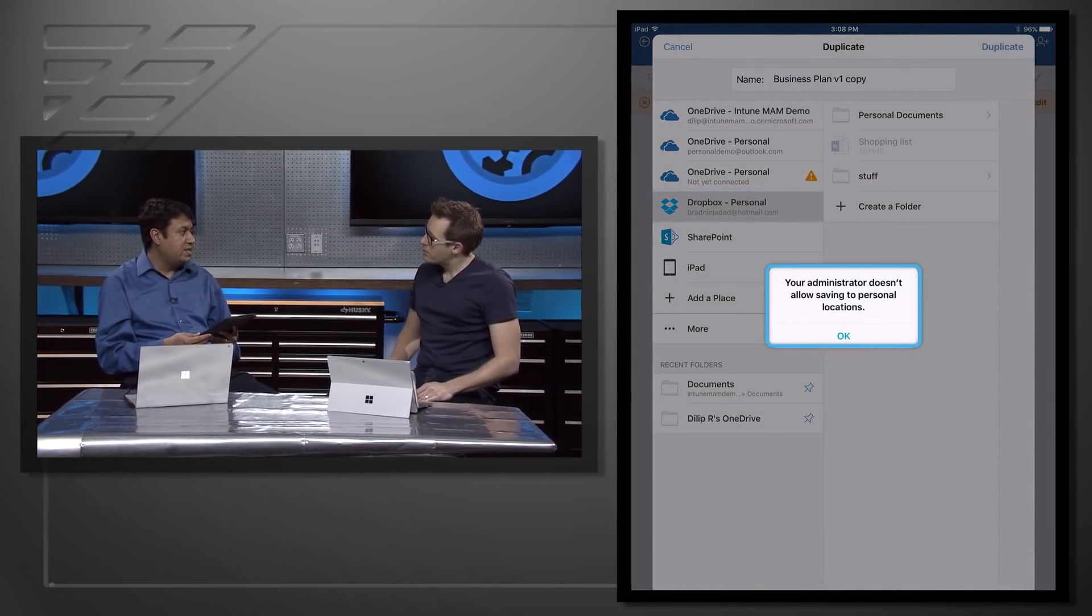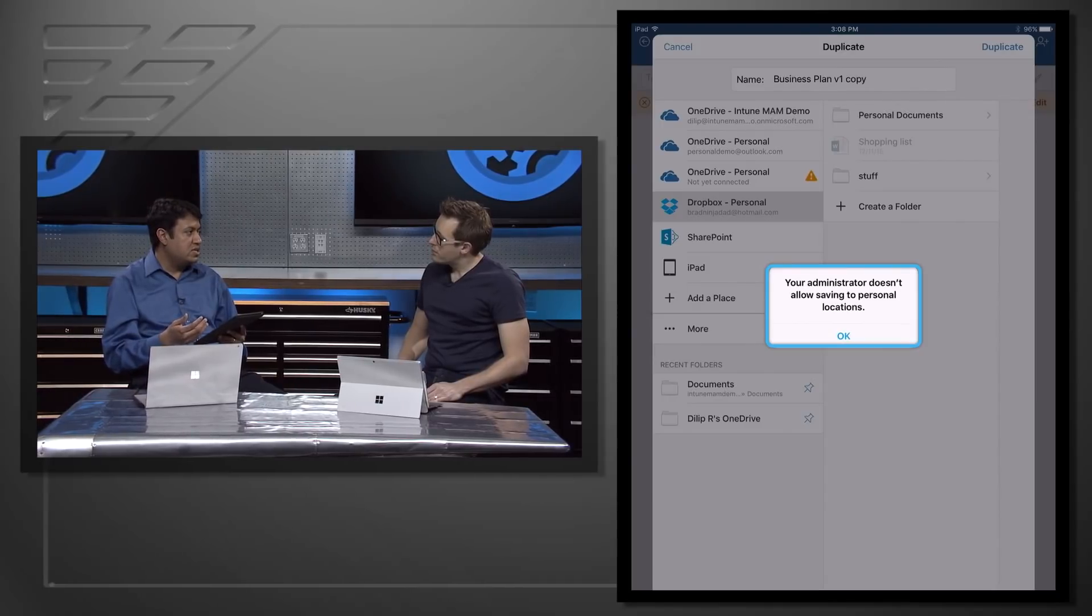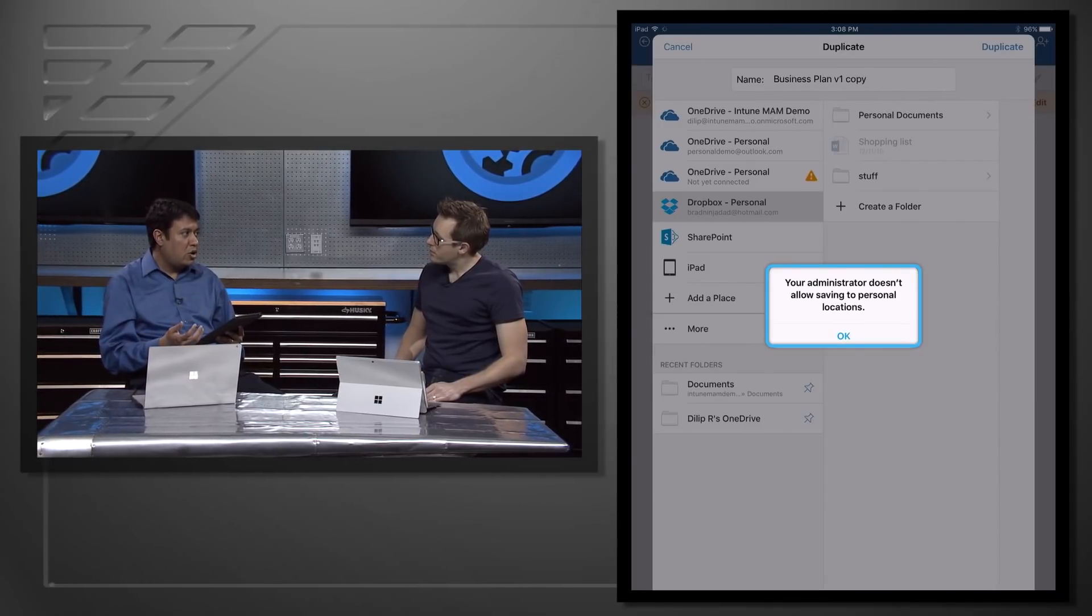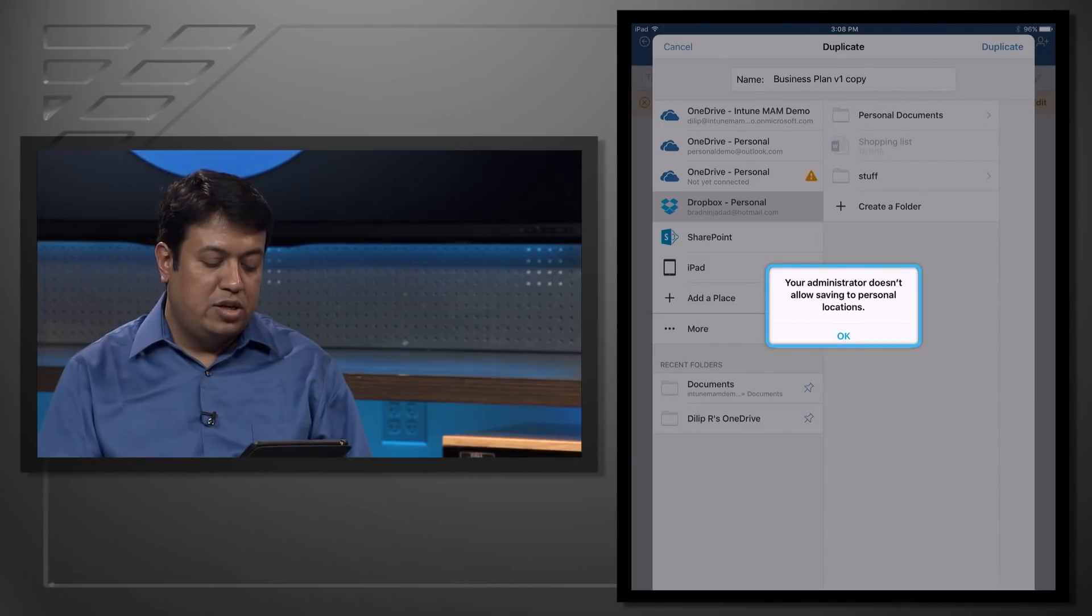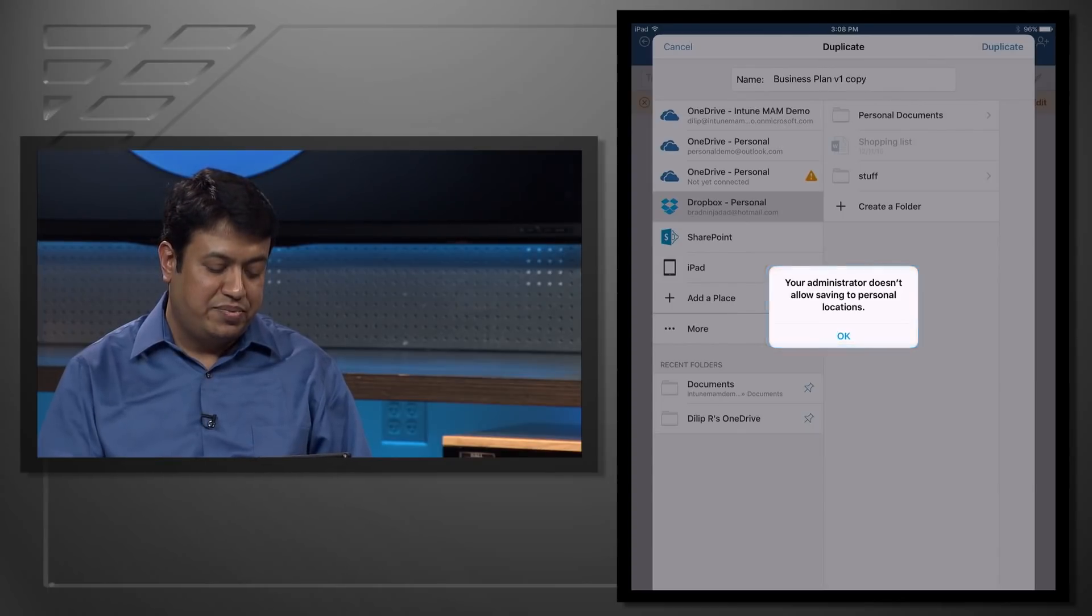And you can once again see that Intune MAM policies are protecting the corporate data, and it's blocking you from doing this save into a personal location. This is really cool. From an end user's point of view, I'm actually getting control over my own personal data, and all the usage of the applications. But IT is still in control of the corporate data, and able to protect that, and prevent me from doing something that's a little bit silly. It seems like a really great approach to solving this kind of problem.